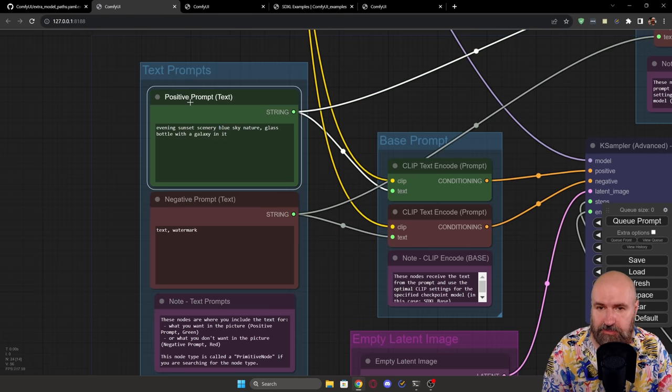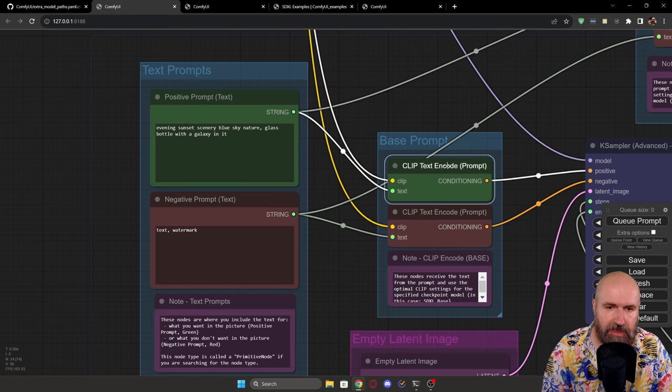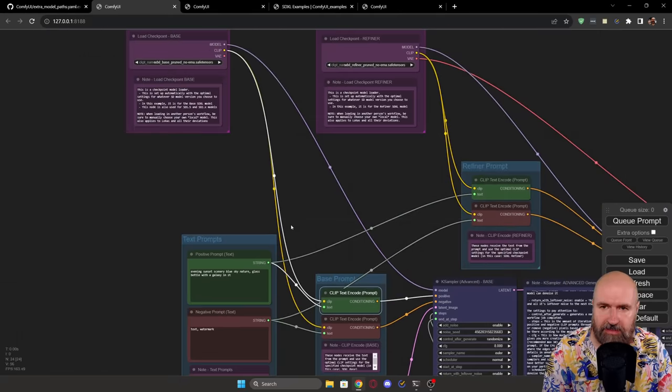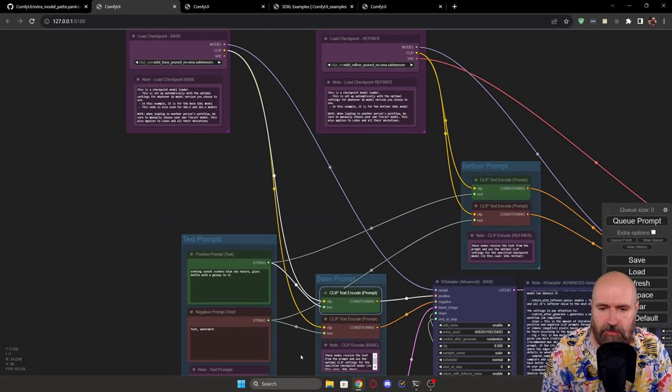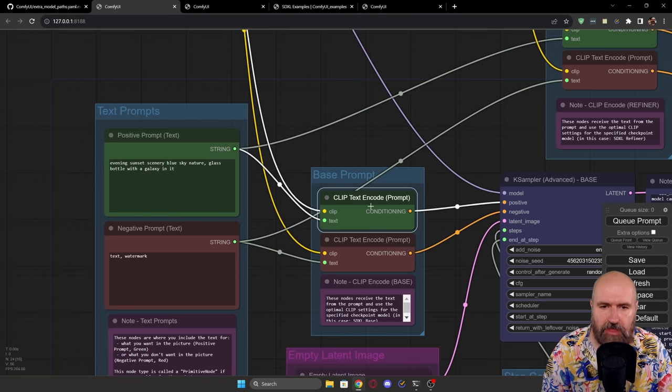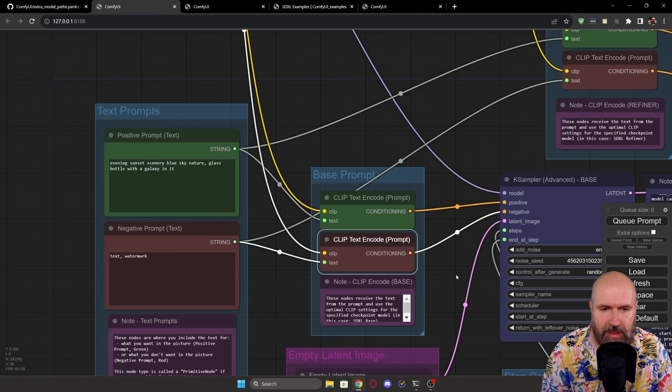So as you can see here, for example, for the positive prompt, this is going here into a clip text encoder. Now this clip text encoder is also connected up here to our base model. And of course, this has to happen for the positive prompt, this is here in green, and then the negative prompt, which is here in red.